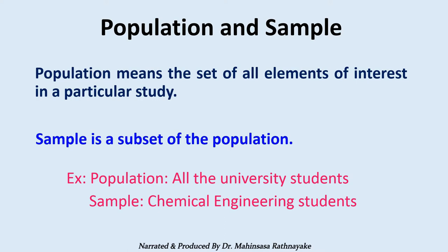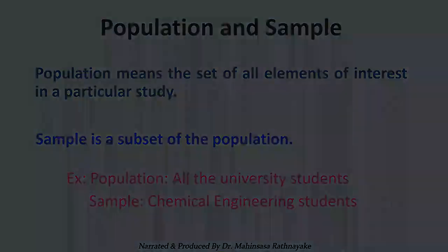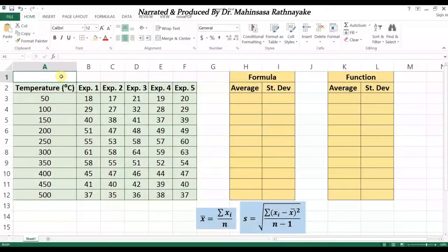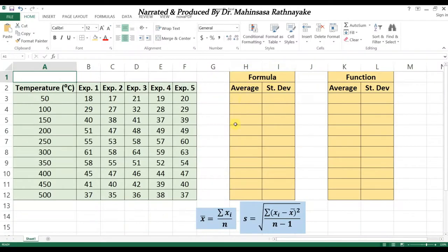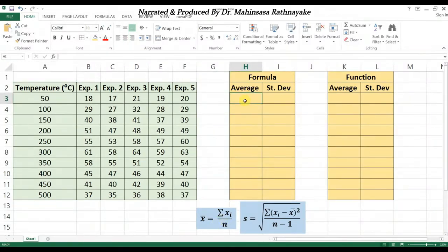Let's see an example to practice statistical analysis in Excel software. We now see a table of data from some experiments in the spreadsheet — there are five experiments at 10 different temperatures. First, let's find the average or mean of the data. The average can be found by the formula: the summation of the data divided by the number of data.